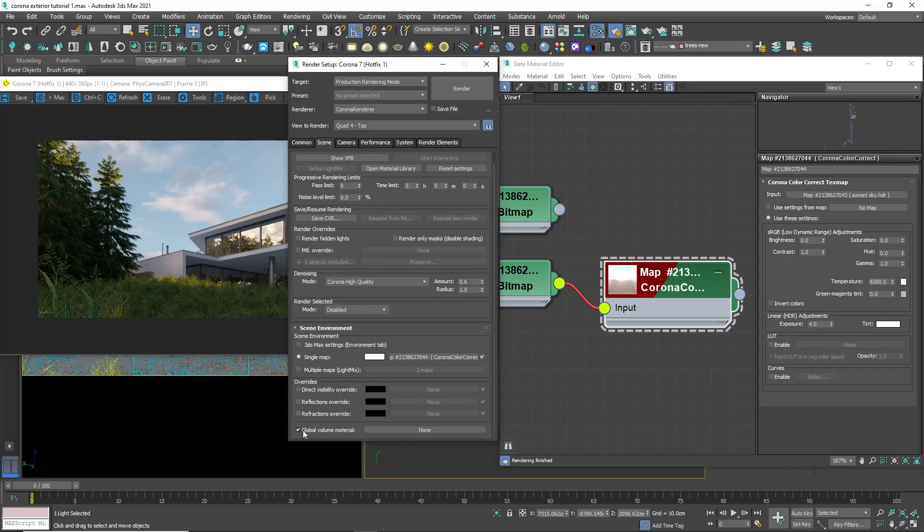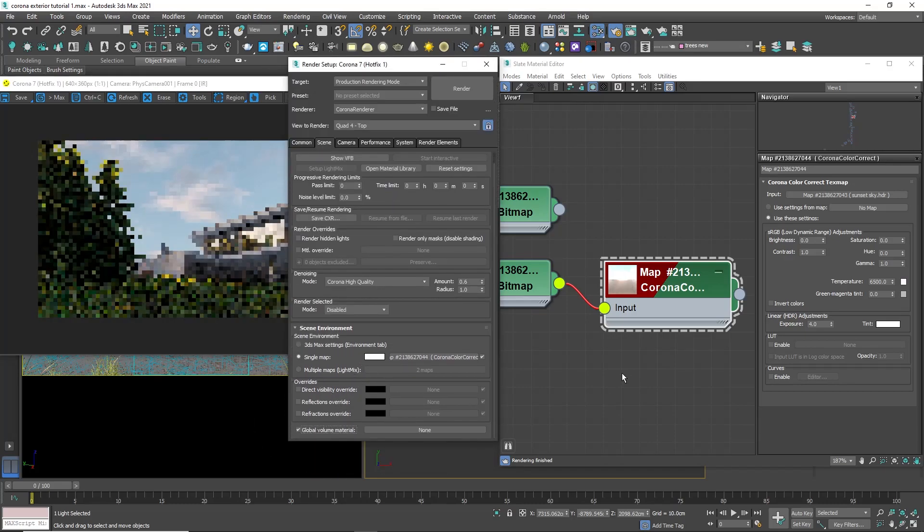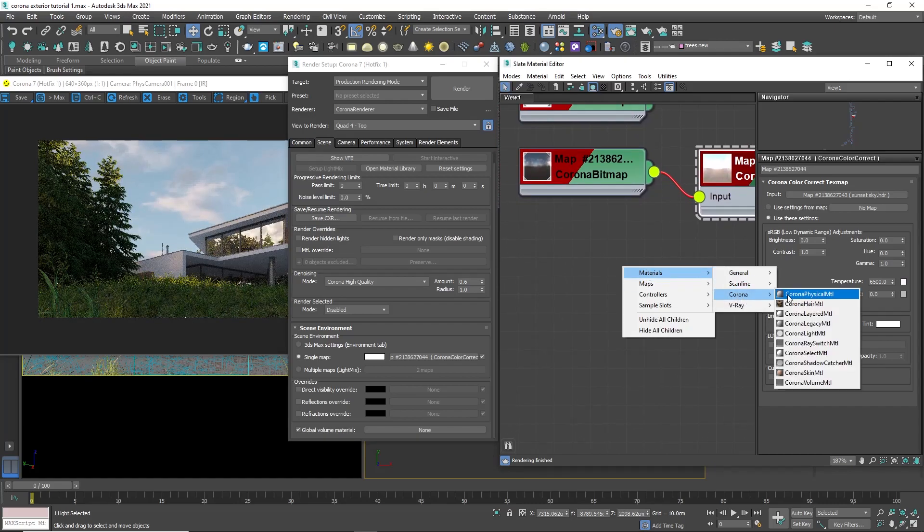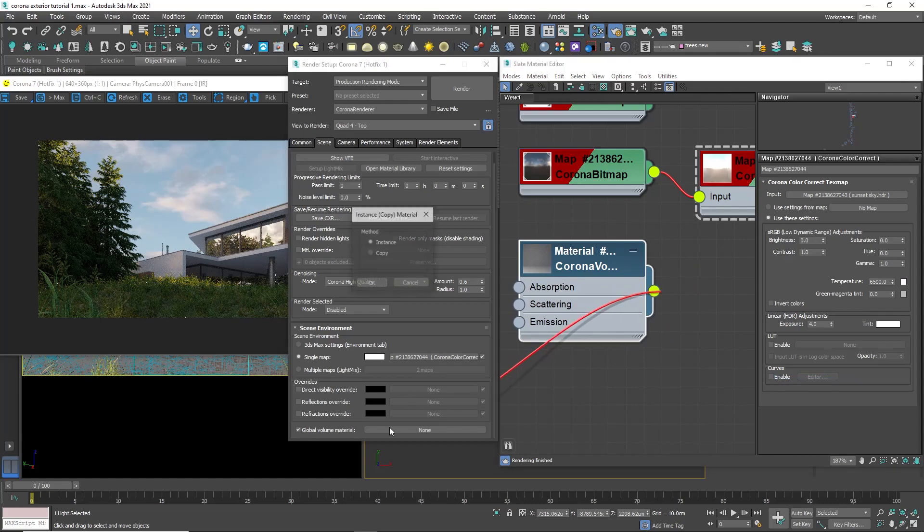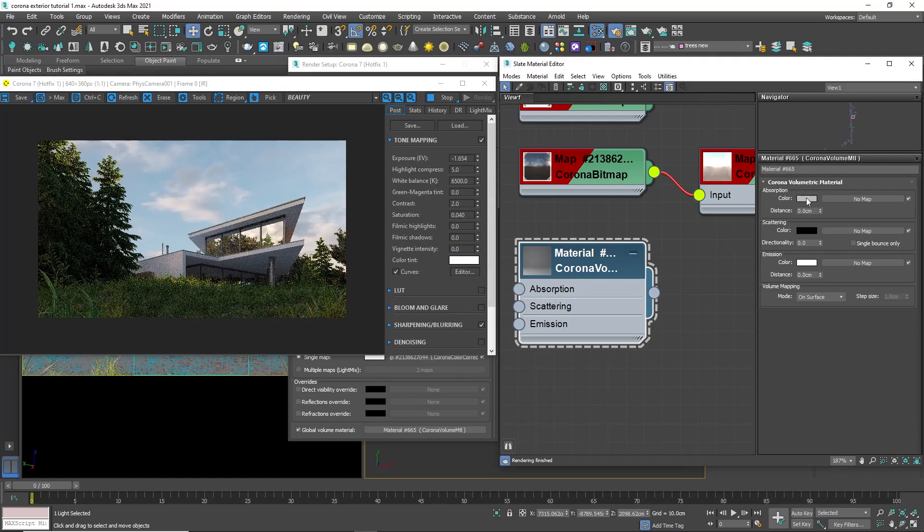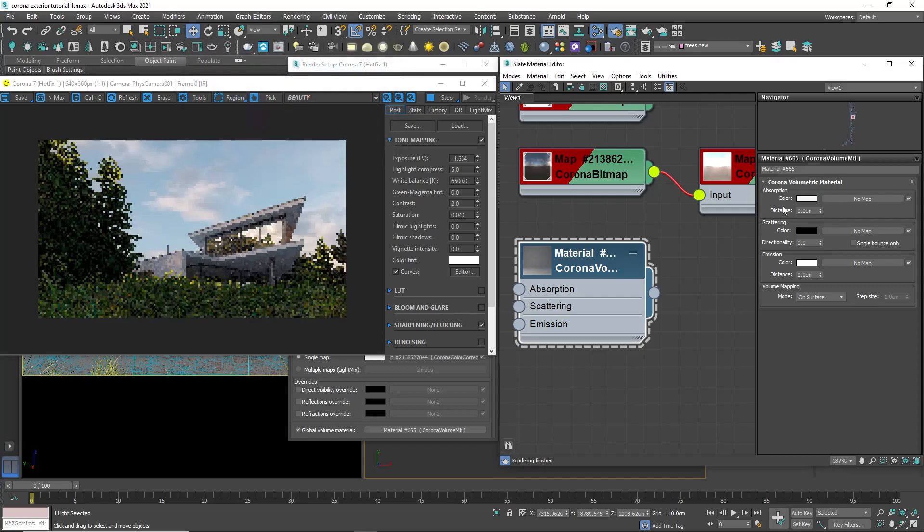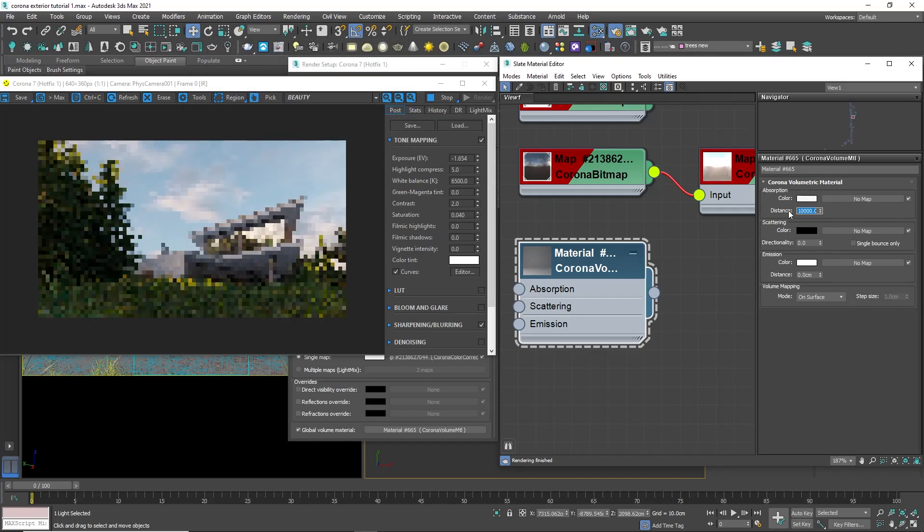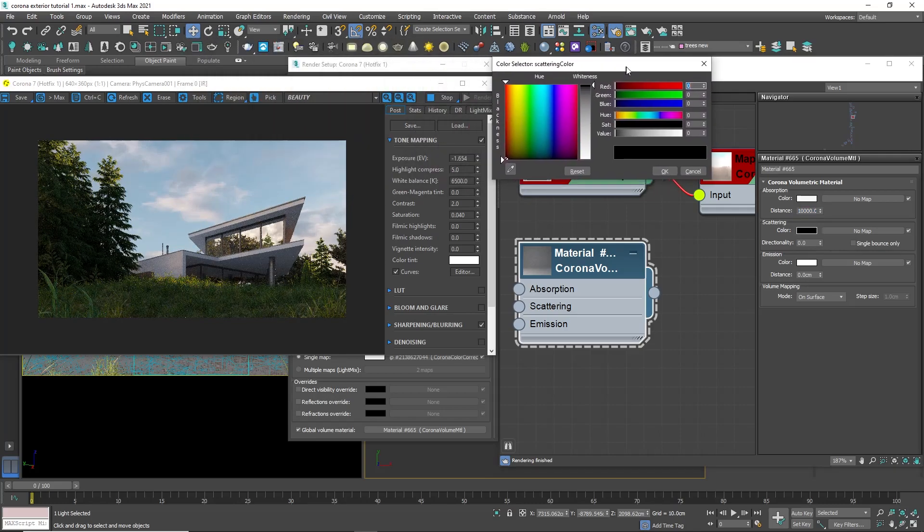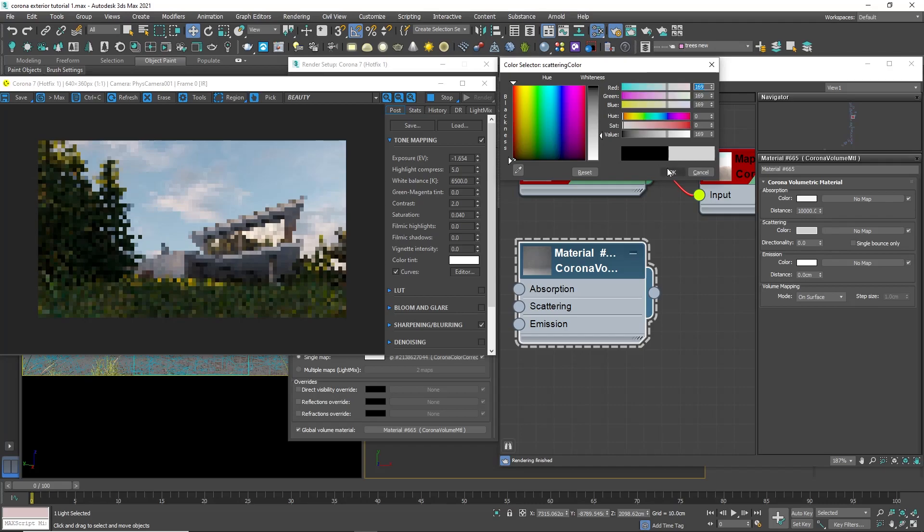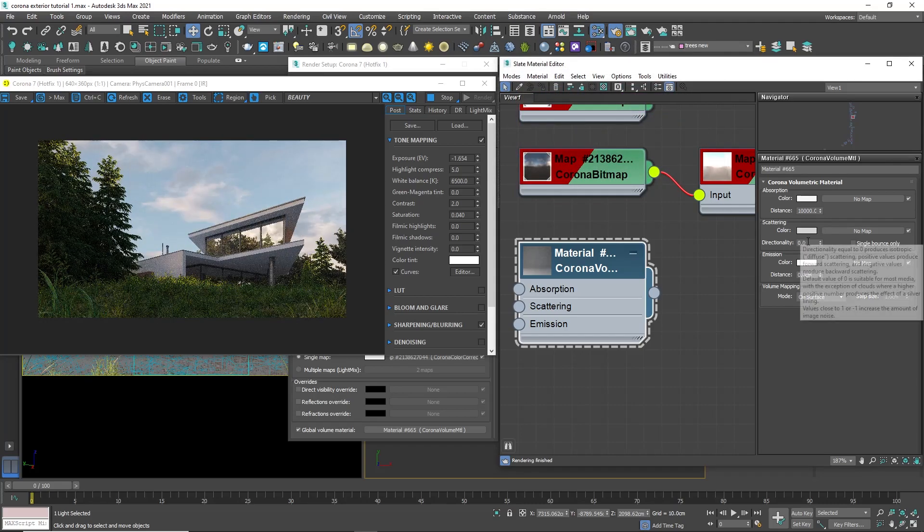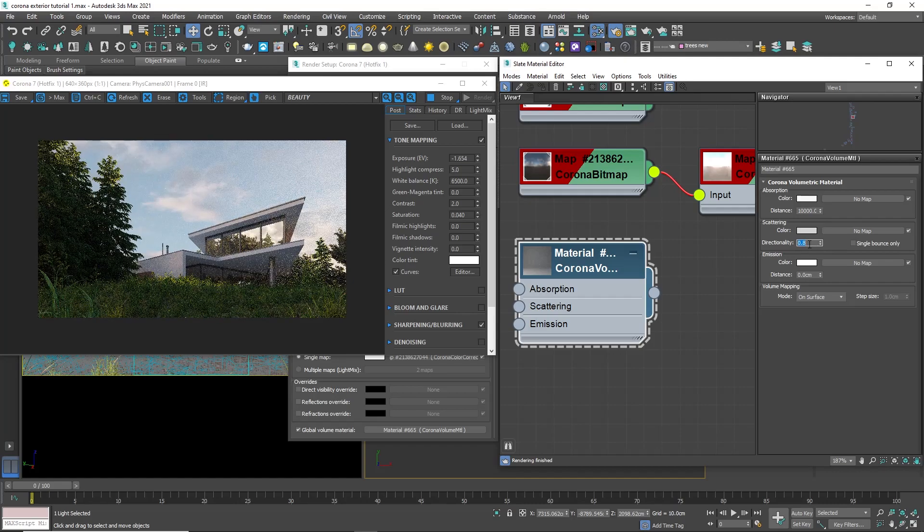Let's add some emissions in the sky. To do it, I will activate the global volumetric material and create corona volumetric material in the material editor. Link the material to the global volumetric slot. Change the color of the absorption and the distance, as well as the scattering color and directionality. The higher directionality will make an effect like sun rays.